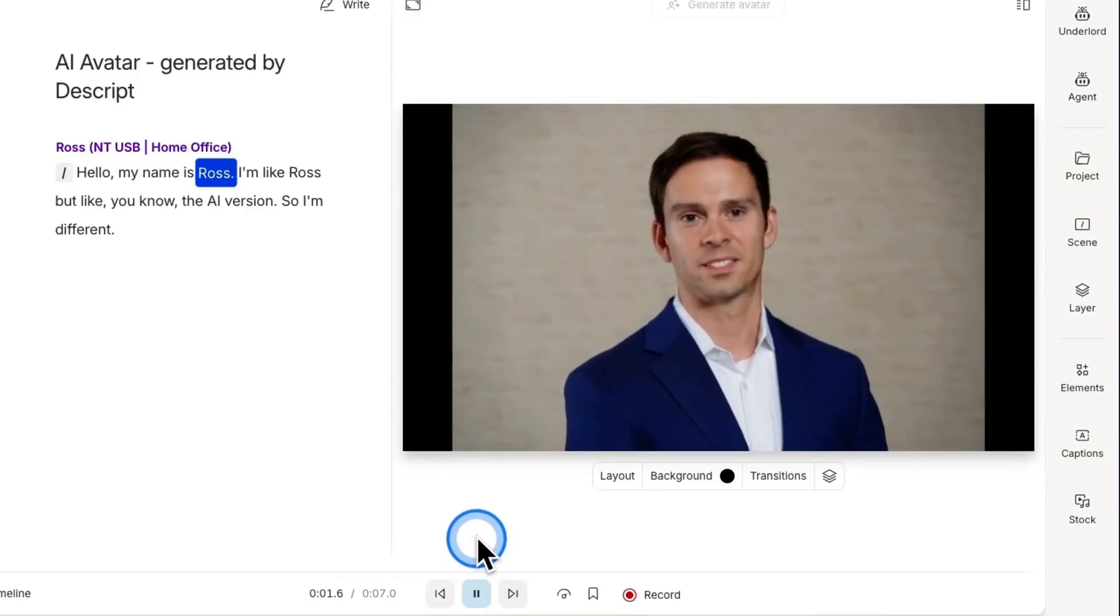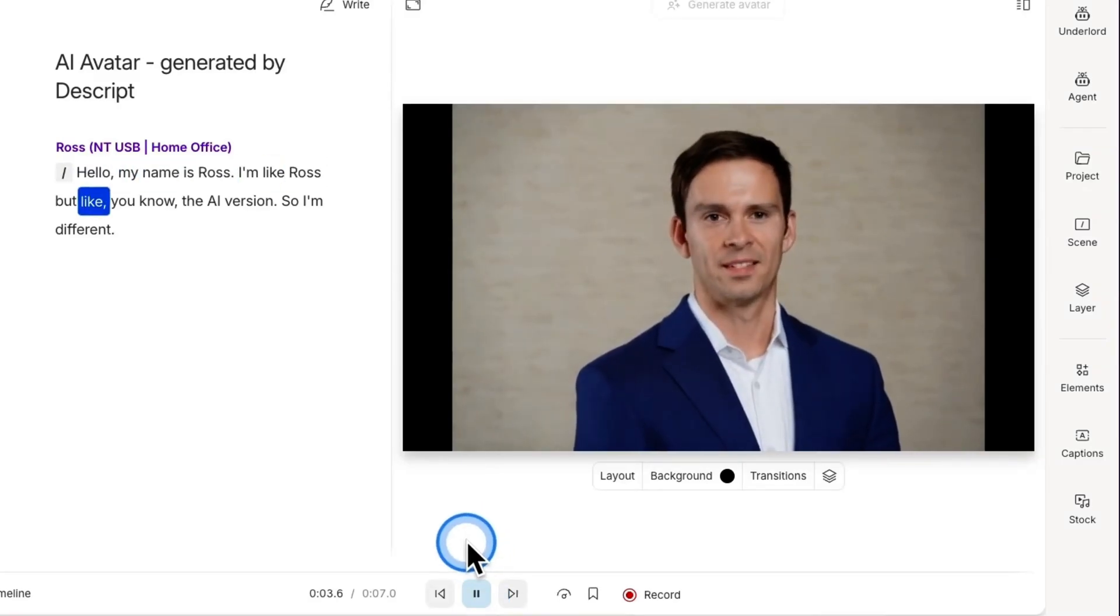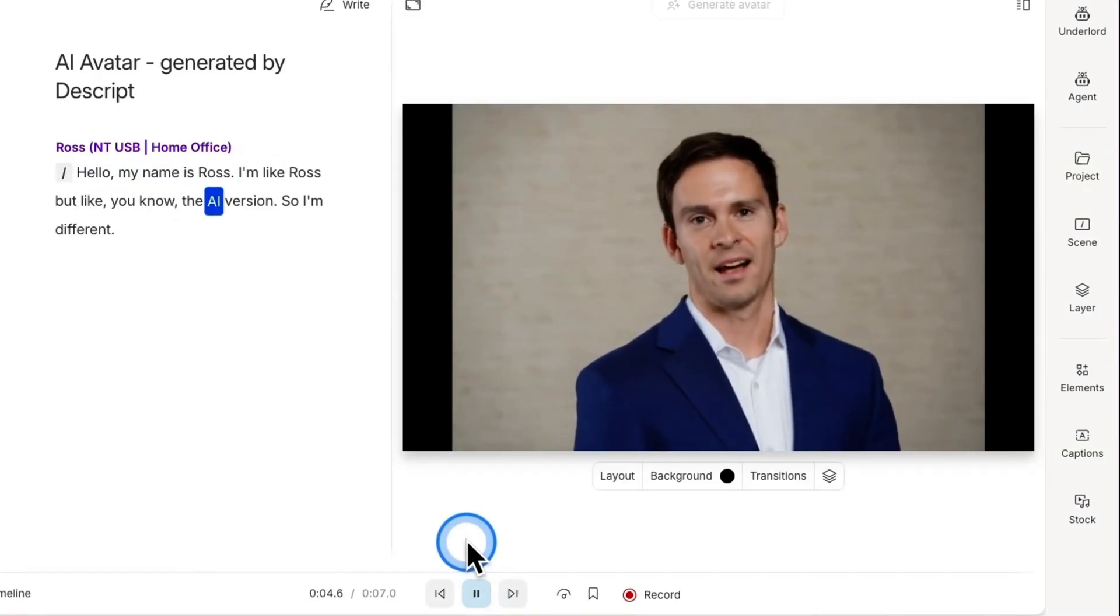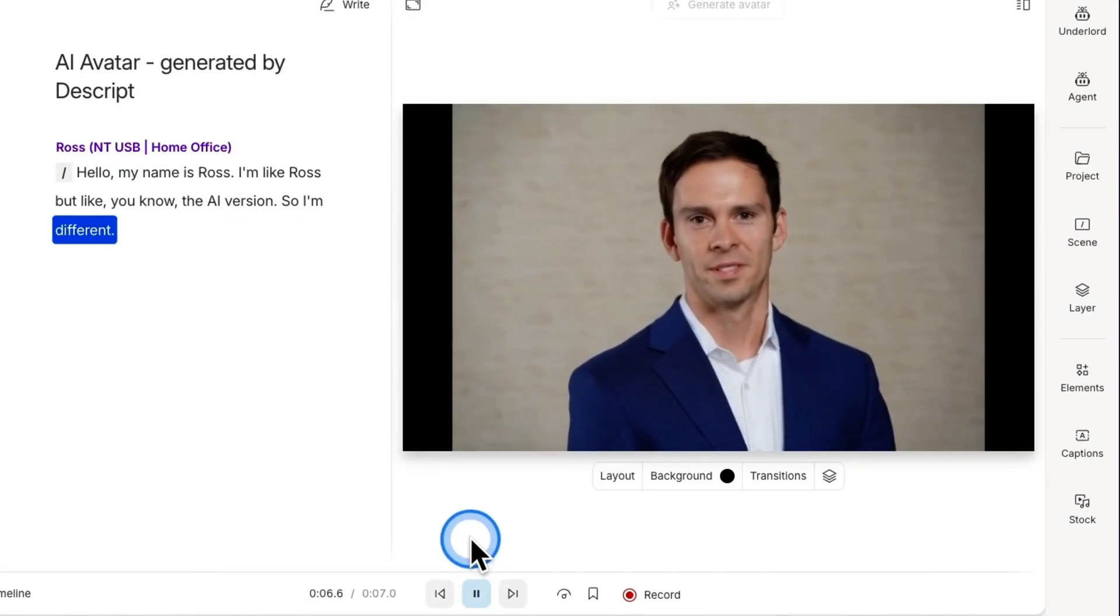Hello, my name is Ross. I'm like Ross, but, you know, the AI version. So I'm different.